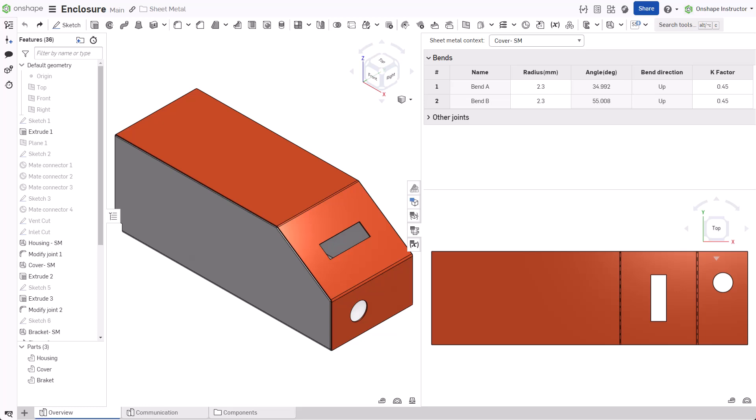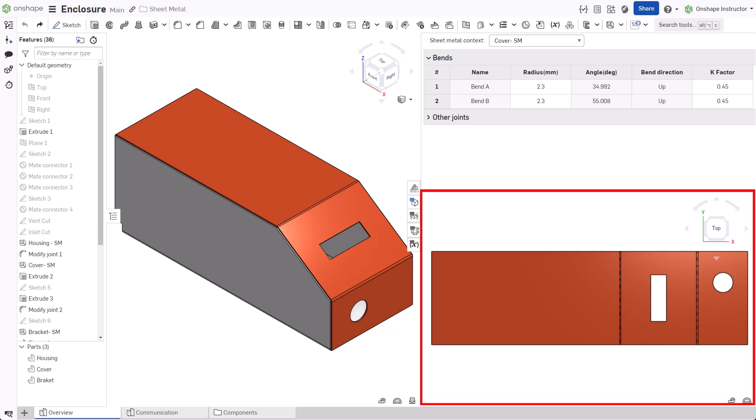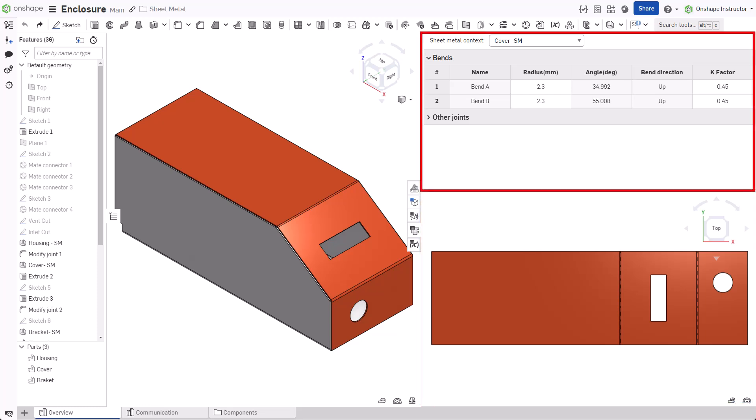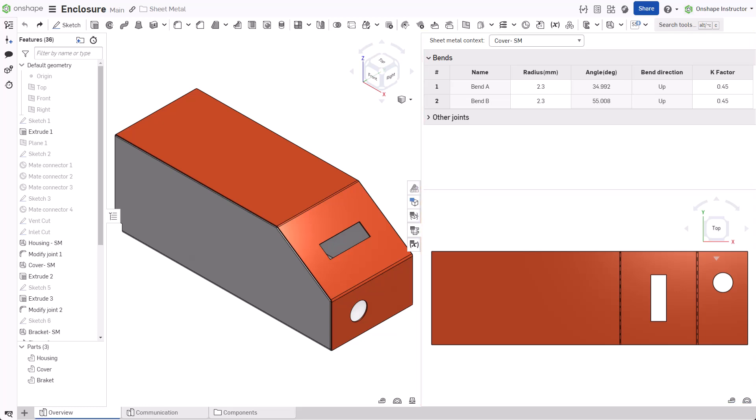Sheet metal parts, like non-sheet metal parts, are always created in a part studio. After creating a sheet metal part, an additional flyout containing a flat pattern and a bend and joint table appears.